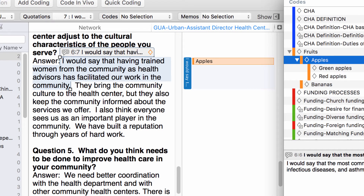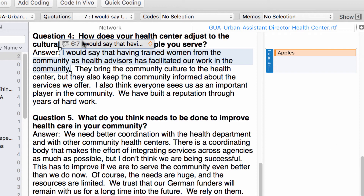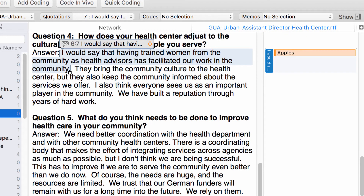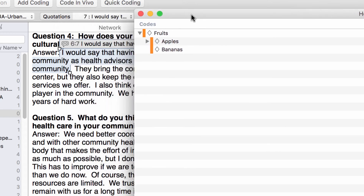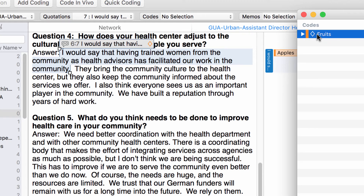So you can keep on coding from your flat list in the Navigator, or you can do this from the Code Forest. And there is yet another option, which is to code using the Code Tree. I will go to the Navigator and select the code fruits, right-click on it, and select Code Tree. Now I see the hierarchy of one single code — the code fruits — because that is the one I selected. I don't see all the other codes in my project, just the code fruits.